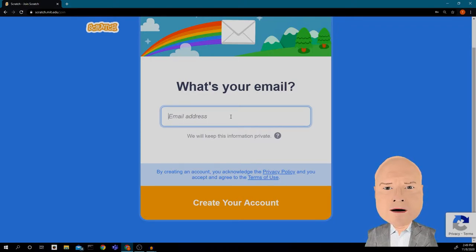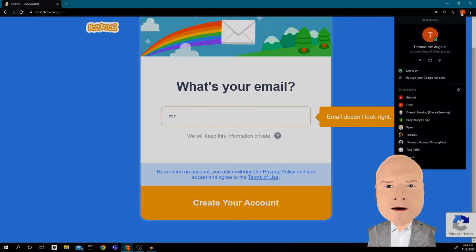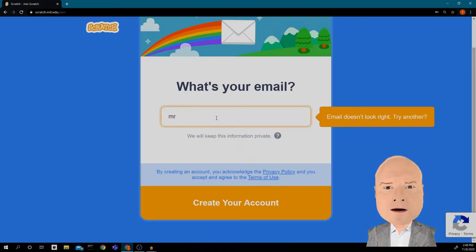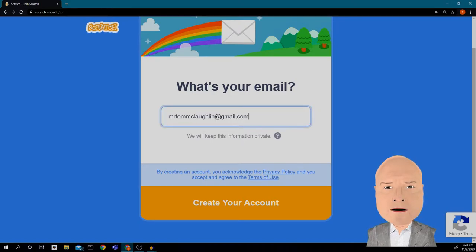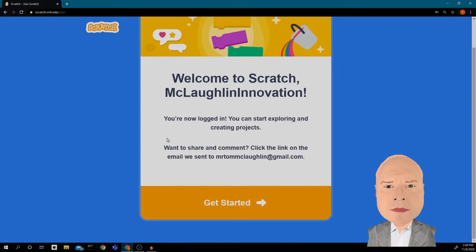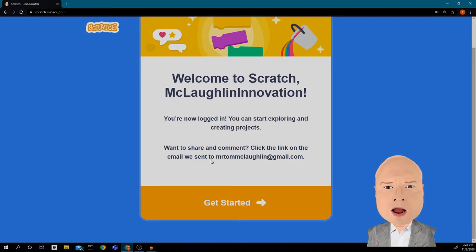If you already have an account with your school email and you forgot your username and password, we can go over that. I'm going to put in an email address. I'll use mrtommclaughlin@gmail.com — it's not my school email, but I already have a school account. Now it says 'Welcome to Scratch, McLaughlinInnovation — you are now logged in!'